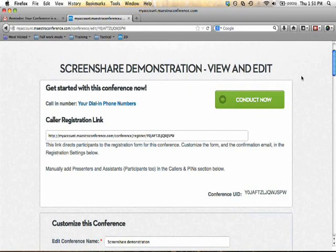Hi again everyone. This video is specifically for those of you who want to share the leadership of the screen share itself. It's definitely simpler to just have one person posting the visuals, but if you want to co-present, you can definitely do that, and I'll show you how in this video.